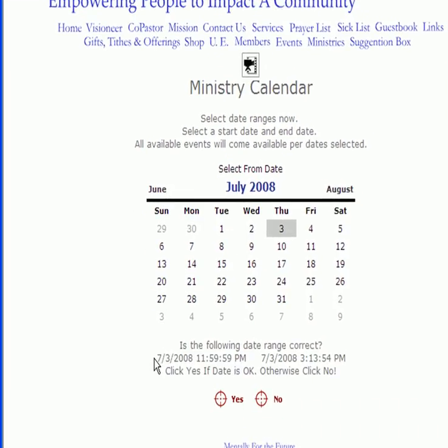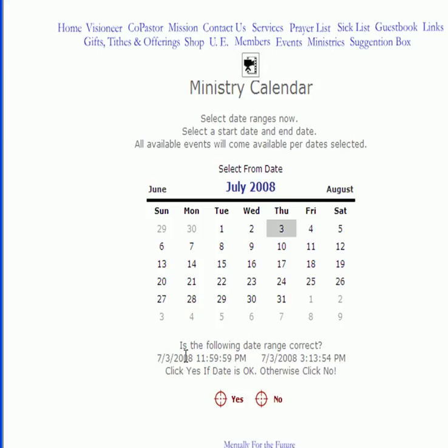You need to pay careful attention to these date ranges down here. If this is not the particular date range that you are looking for, all you need to do is click on the No control.